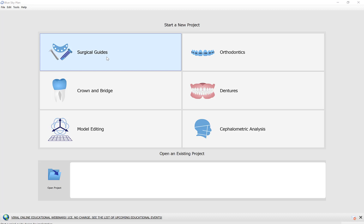Some companies give us all the relevant information together with the surgical guide data, which is great. Sometimes a company chooses to integrate their implant system but doesn't give us the guided surgical kit information. In such a situation, we offer the Blue Sky Bio kits as a universal guided surgical kit option, and then after creating an osteotomy, the user could remove the surgical guide and use the manufacturer's appropriate drill to finalize the shape and size of the osteotomy.